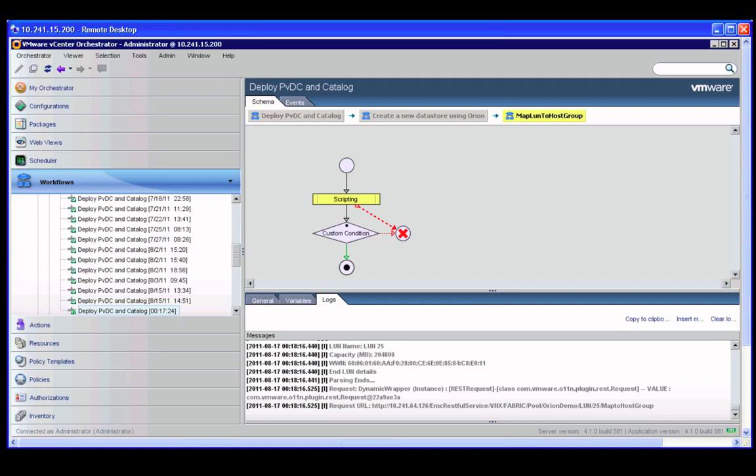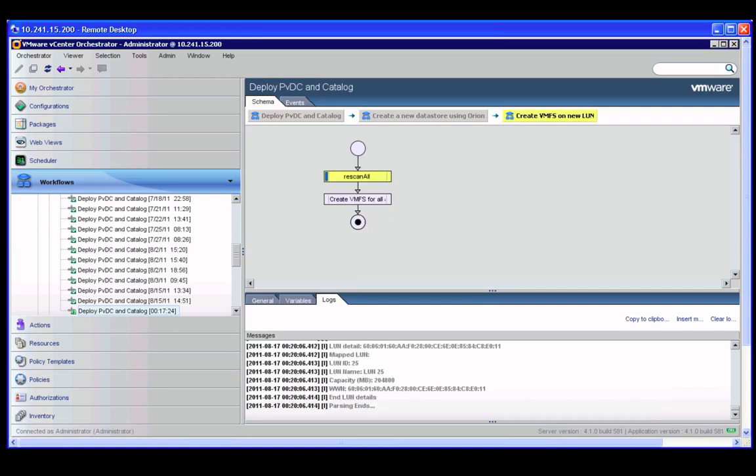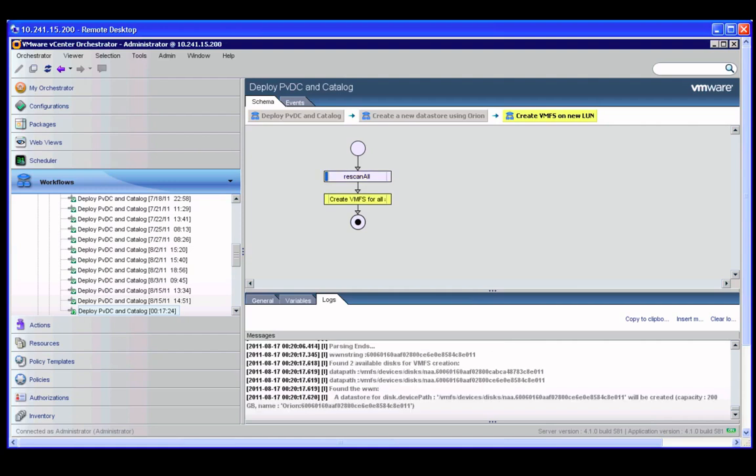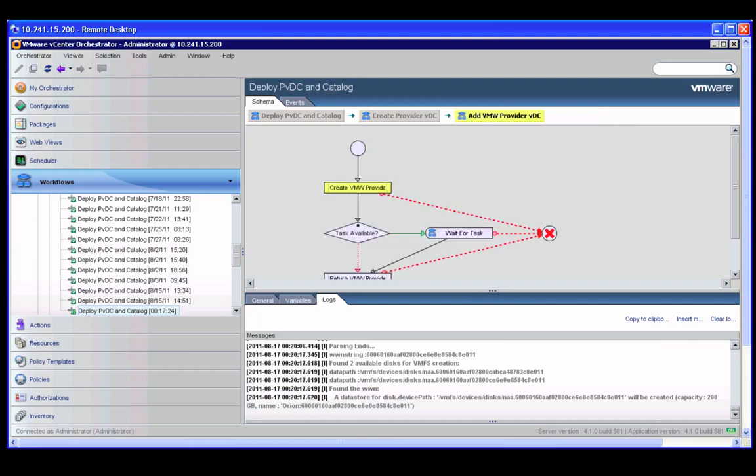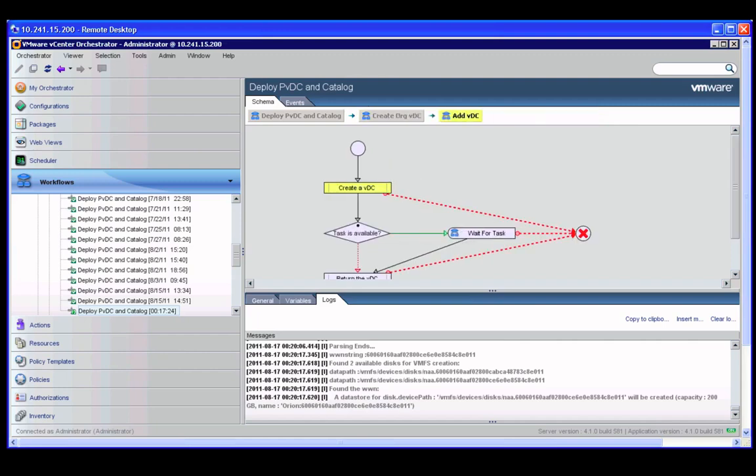But we've actually now written it once, and it would work on a VNXe, a VNX, a VMAX, an Isilon Array, a VPLEX, so kind of this common API across all of the EMC underlying storage platforms.